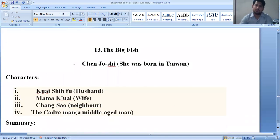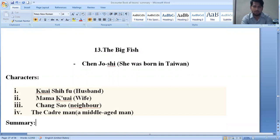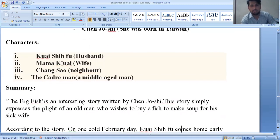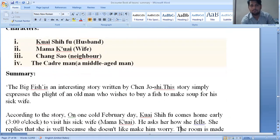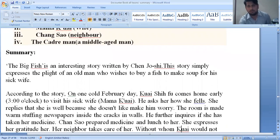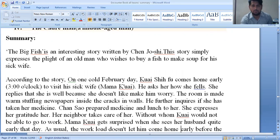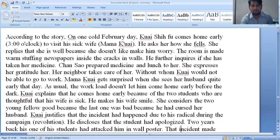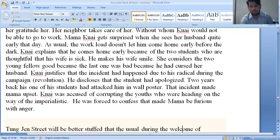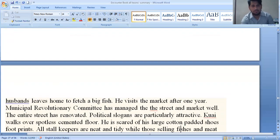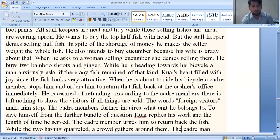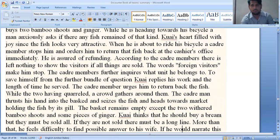The next short story is 'The Big Fish' by Chang (born in Taiwan). Characters include Cai Sifu (the husband), Mama Kuai (the wife), Zhong Sao (a neighbor), and a middle-aged cadre man. The story simply expresses the plight of an old man who wishes to buy a fish to make soup for his sick wife, but he cannot buy it because the catering man at the market tells him it is reserved only for foreign visitors. He cannot take the fish home.